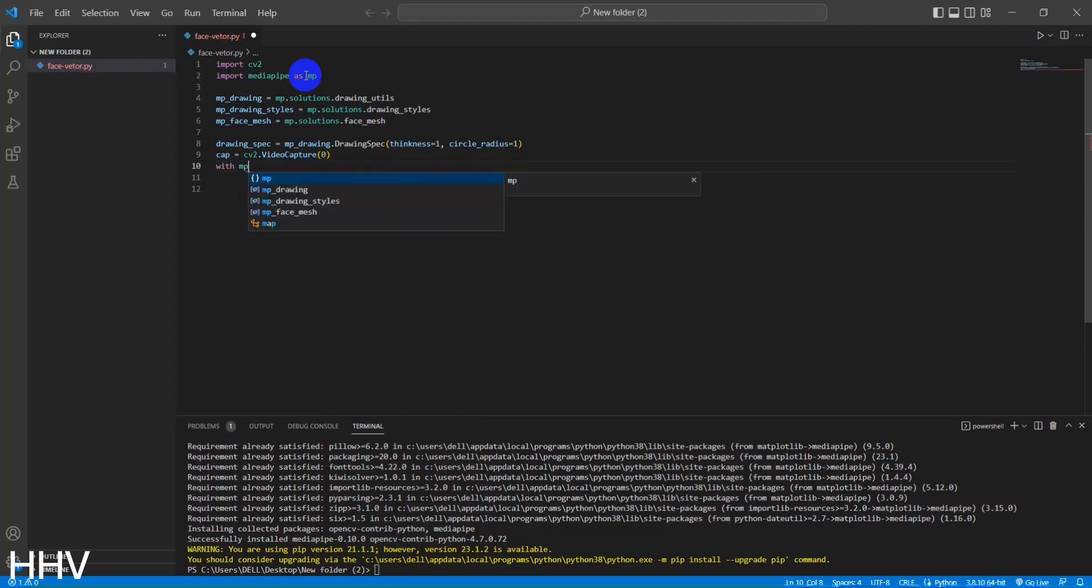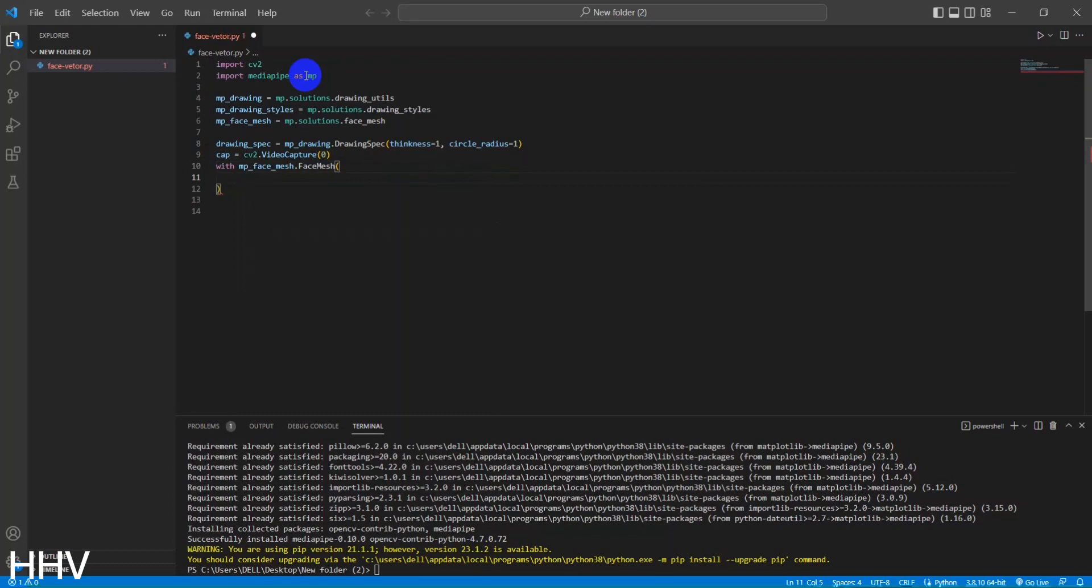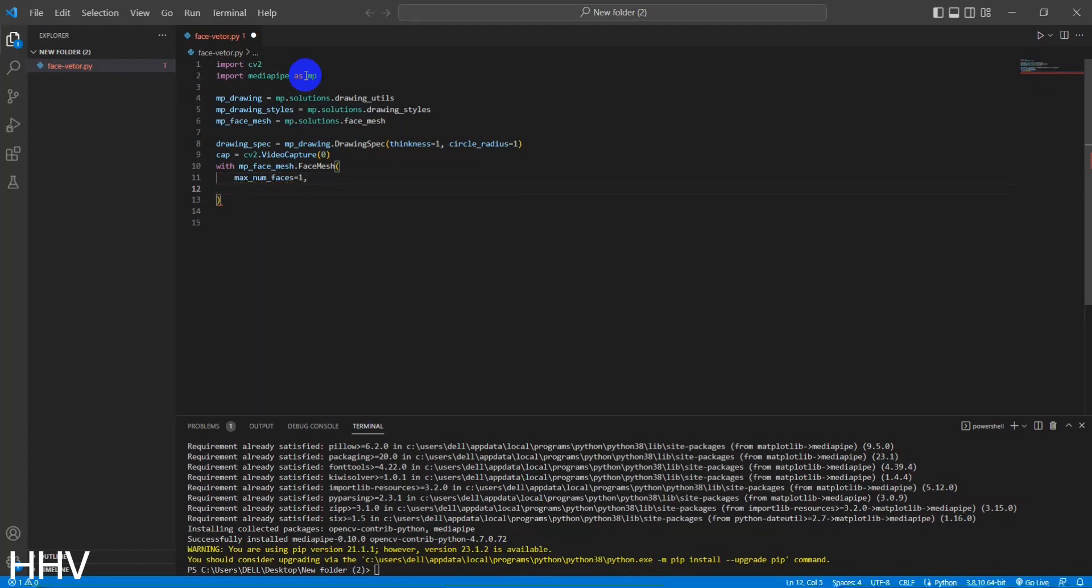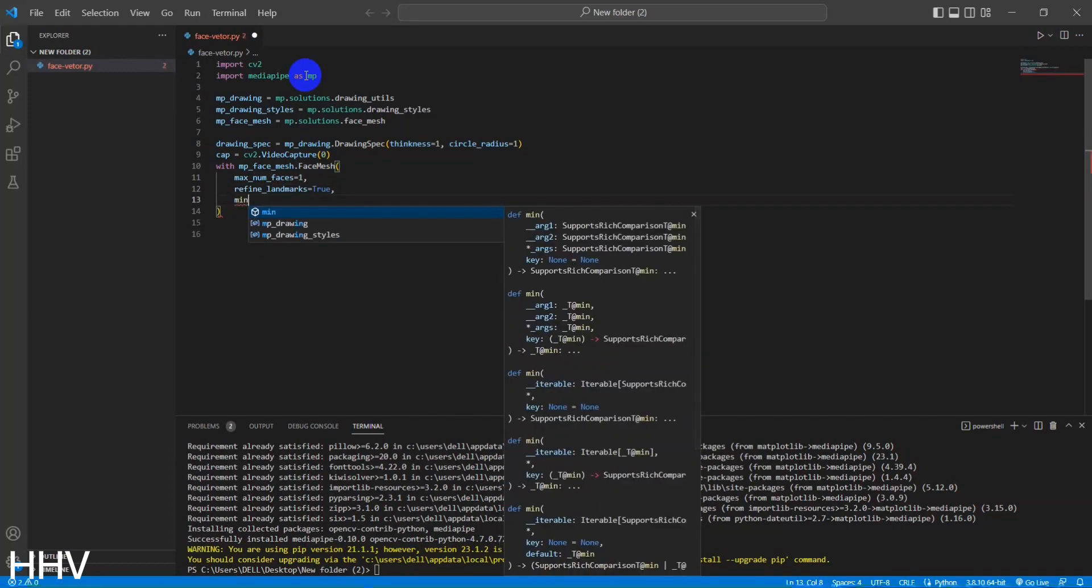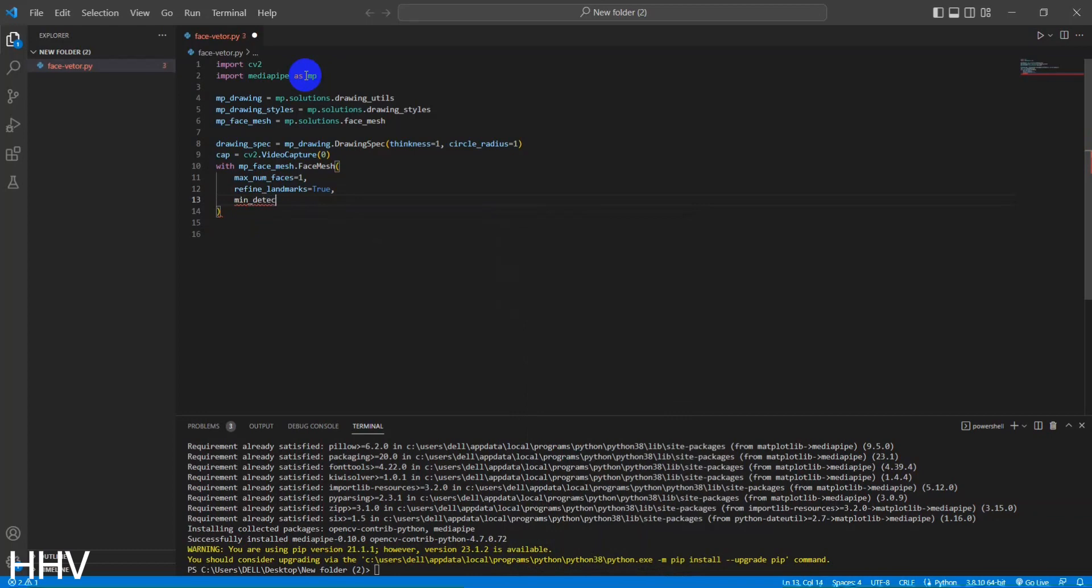The code begins by initializing a FaceMesh object from the MPFaceMesh module. This object is used for detecting and tracking faces in an image or video stream. The FaceMesh object is configured with the following parameters. max_num_faces equals 1. This sets the maximum number of faces to be detected and tracked to 1. It indicates that the code is designed to handle only one face at a time.